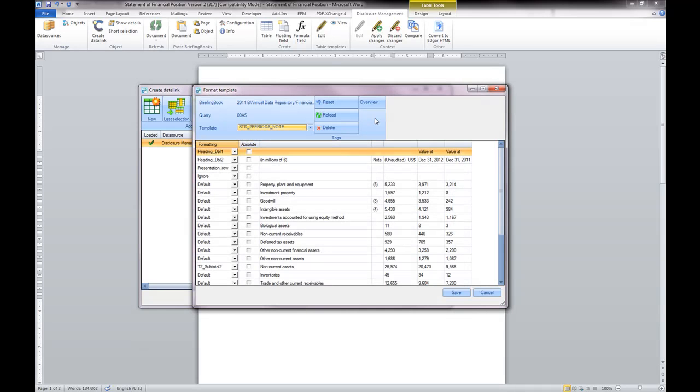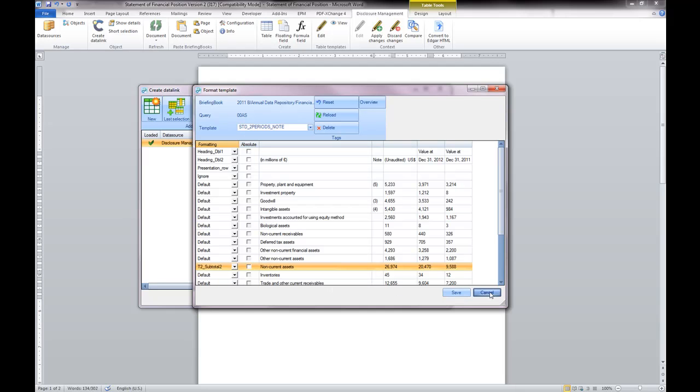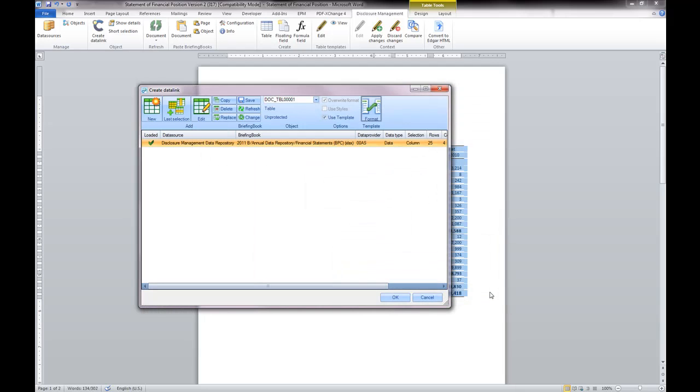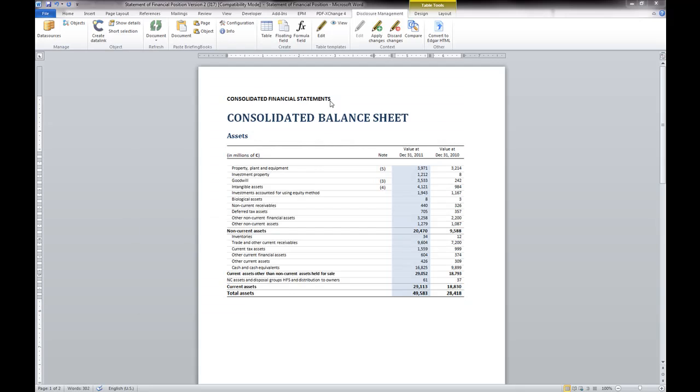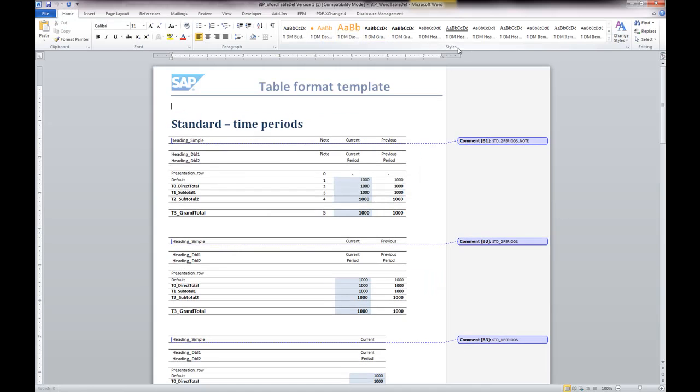Table rows are associated with one of the various styles predefined by table in the starter kit. For instance, the leaf level items or one of the subtotal levels.